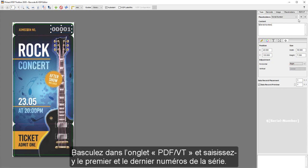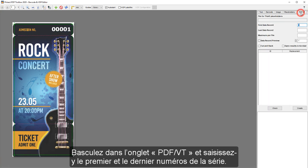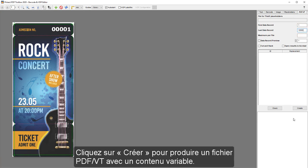Switch to the PDFVT tab and enter your first and last serial number. When you press Create, a PDFVT with variable content will be created.